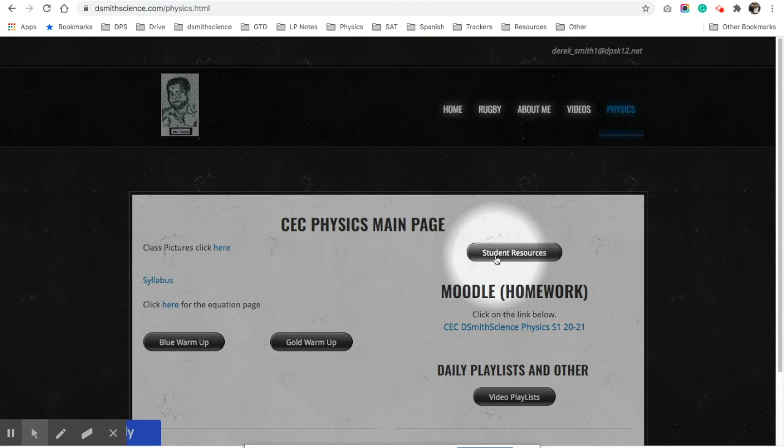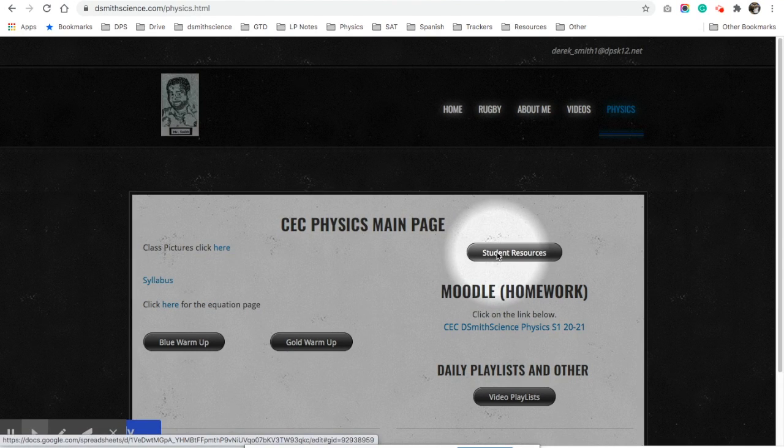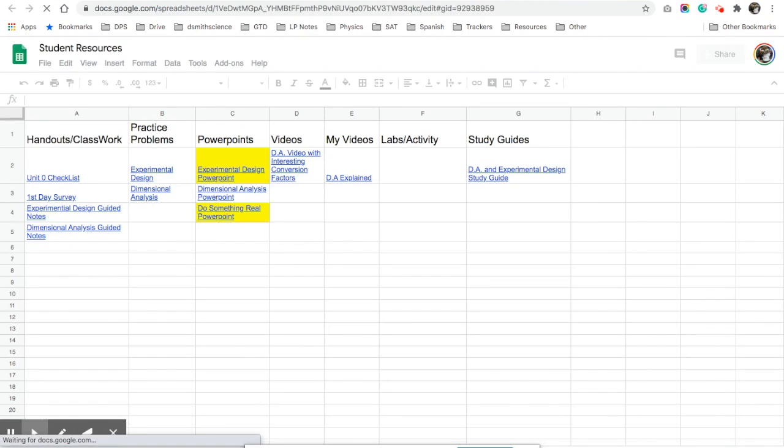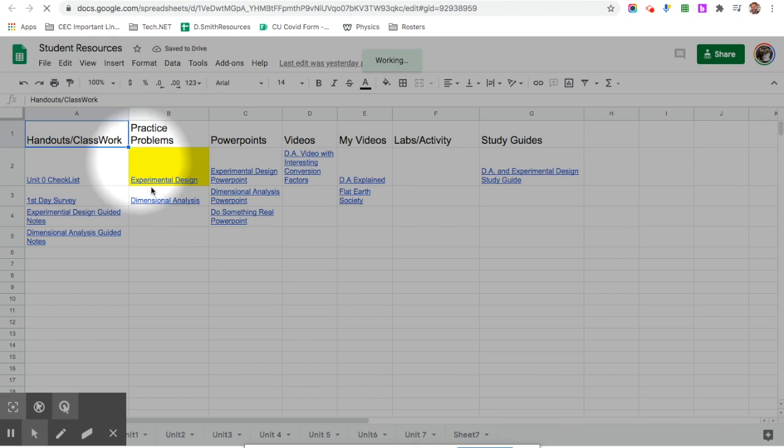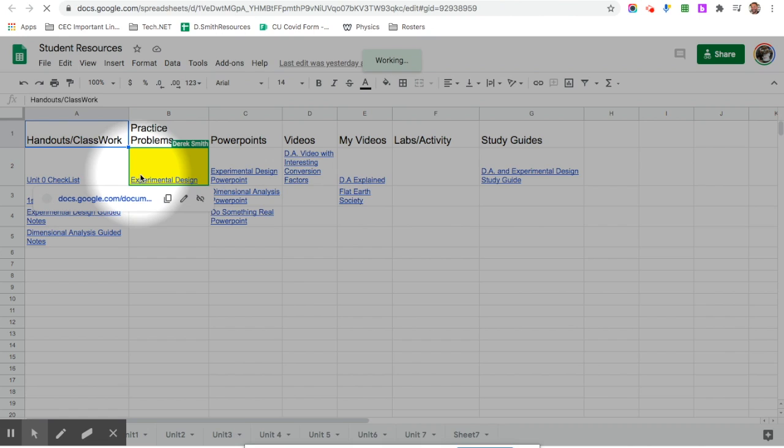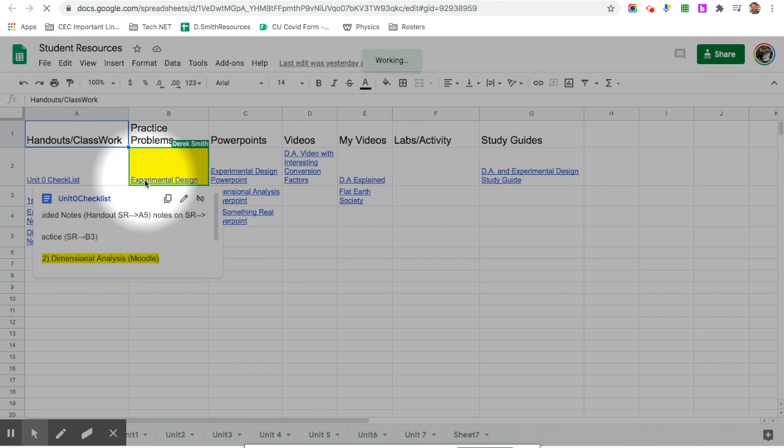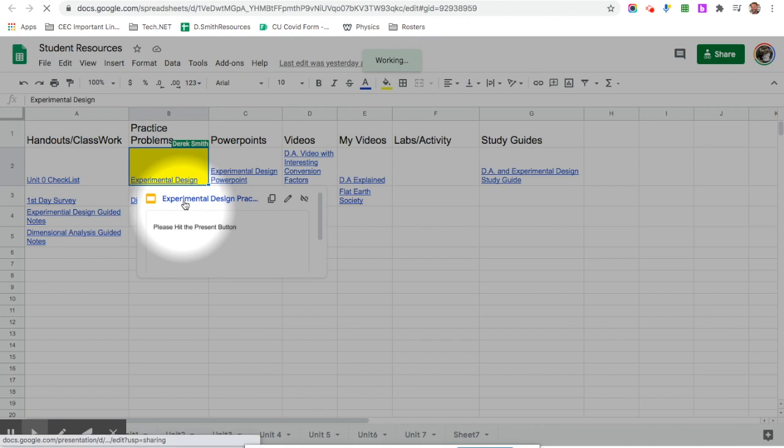If I go there, we went over the notes kind of briefly with the warm-up as well. C2 is the notes we would want to reference from last time, and then we did experimental design practice, that's B2.